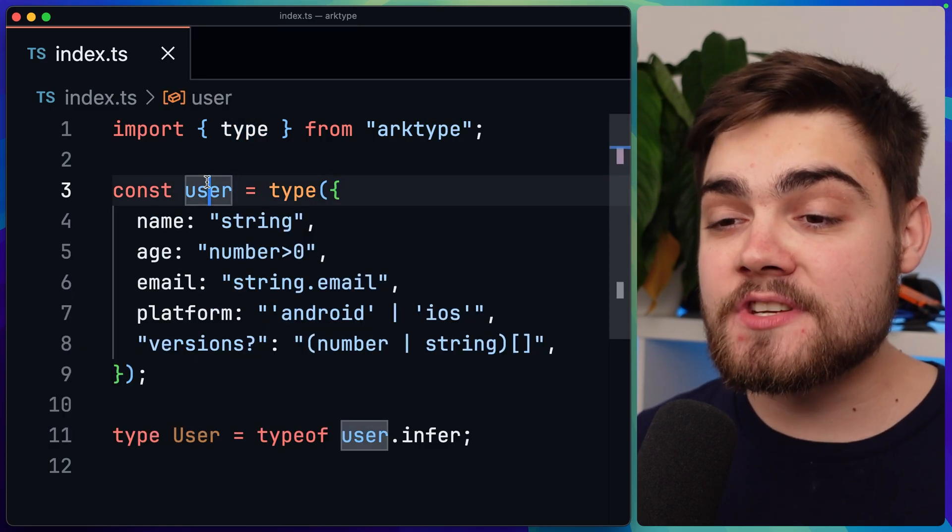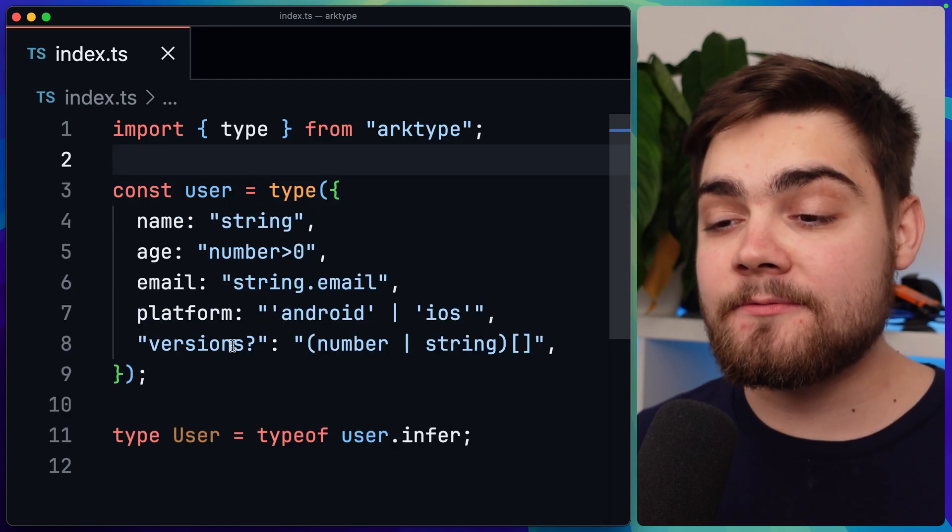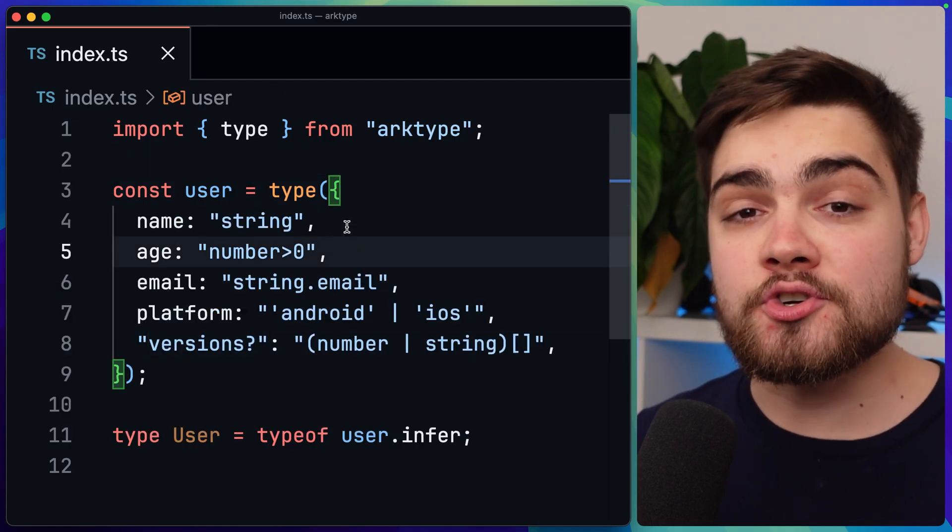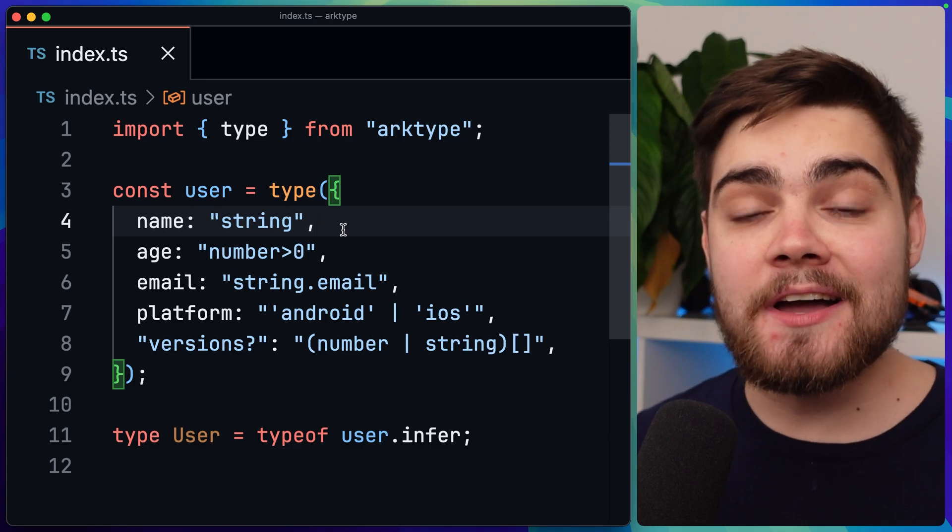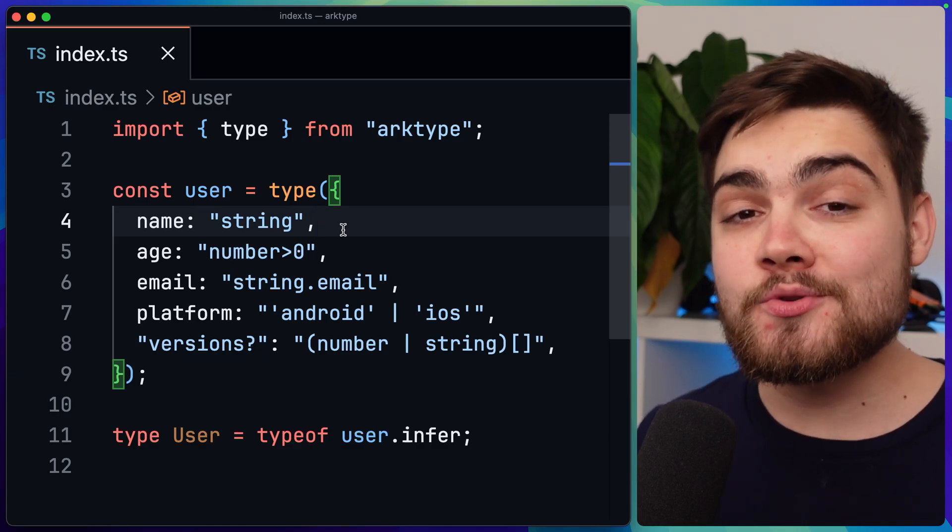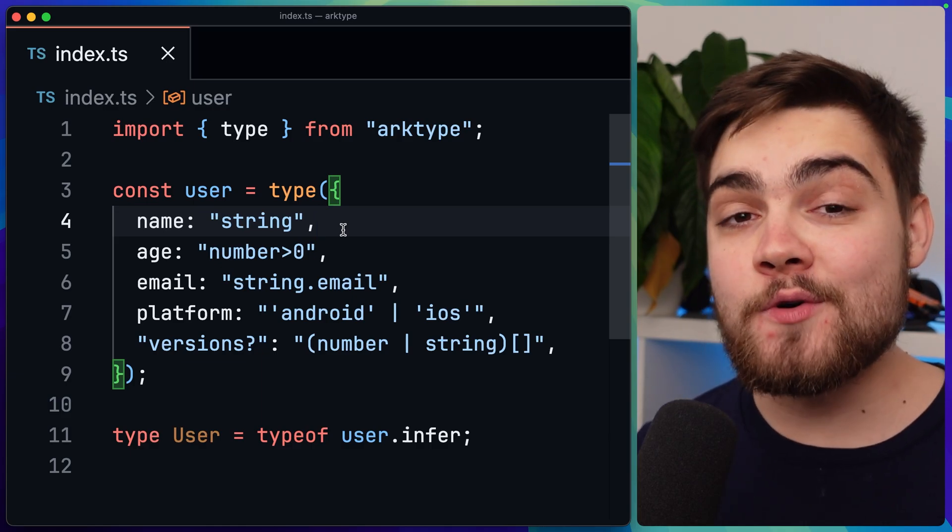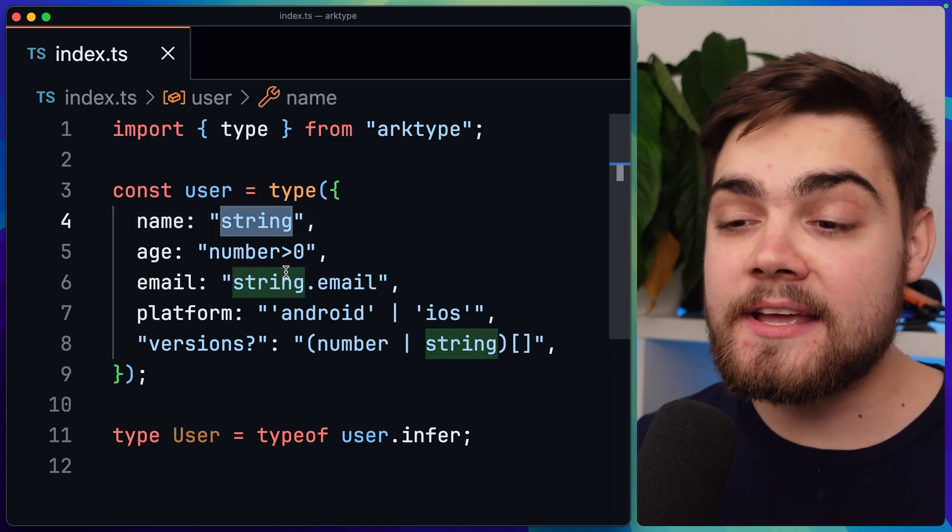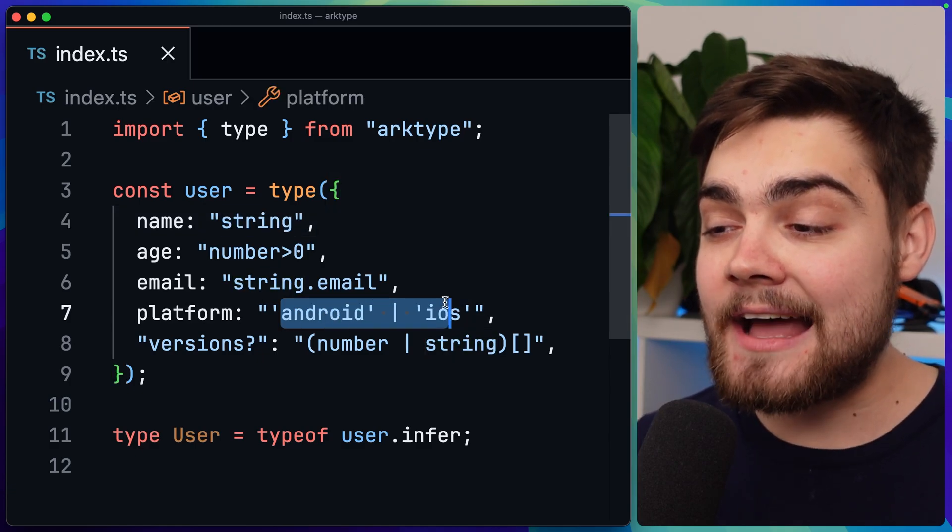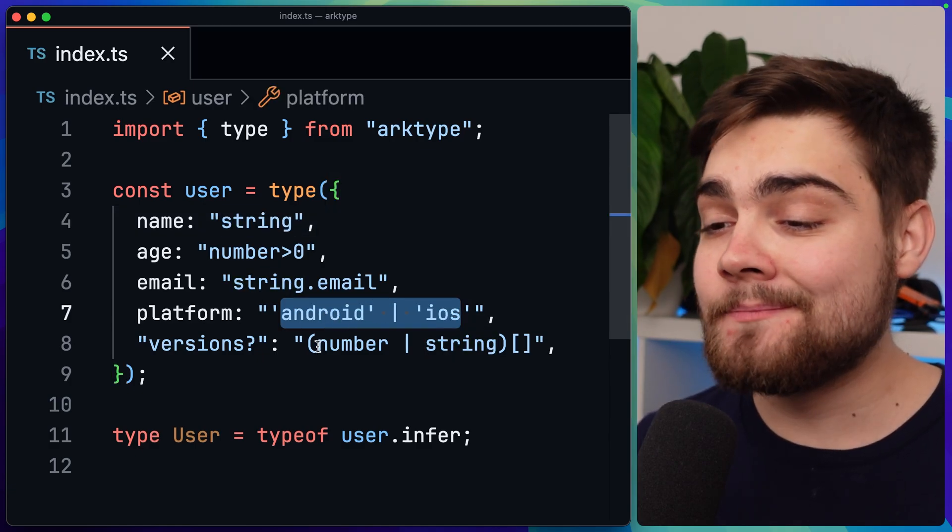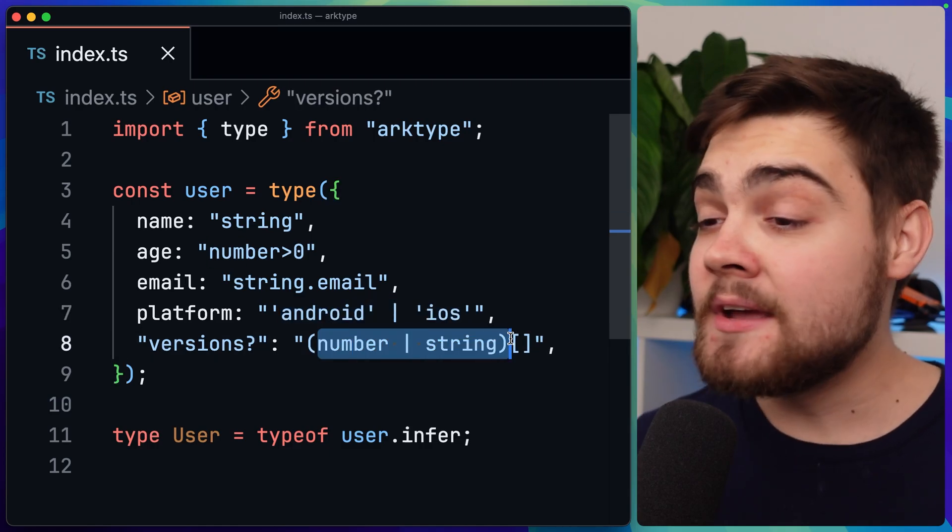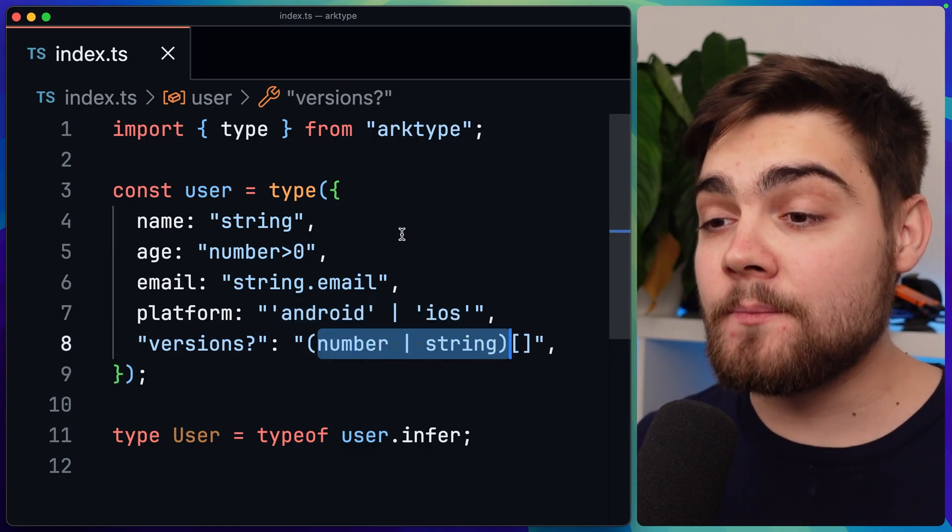You can see I'm creating a user type here with name, age, email, platform, and versions where versions is going to be optional. Now the first thing you'll notice about archetype is its syntax. If you already know TypeScript, you can write archetype. You can see that in a few of our basic types here where our name is simply a string. Our platform down here is Android or iOS, so a TypeScript union, and the same for versions - it's a number or string array. These would all be valid TypeScript as well.